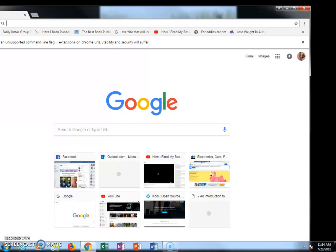Hey there YouTubers! Today I am going to show you how to enable Flash in Google Chrome using the registry.